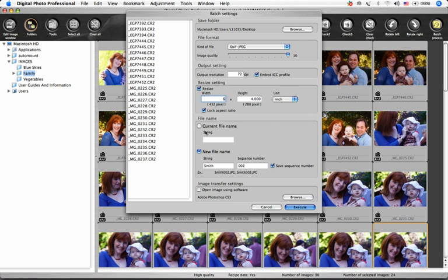Under File Name, you can choose to process the images with their current file names, or to create a new file name with a sequence number. Check this box to save that sequence number, especially if you intend to process more images with that same name prefix.